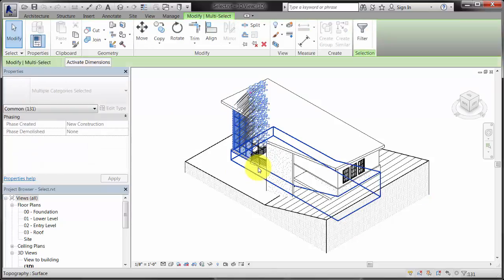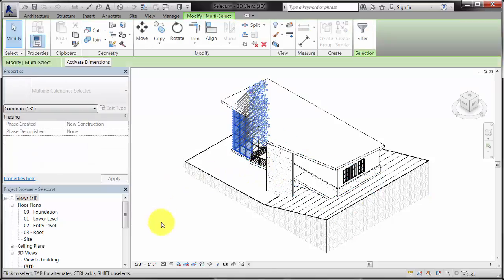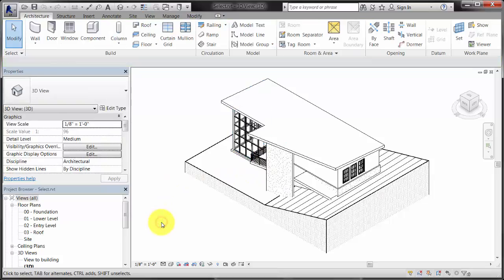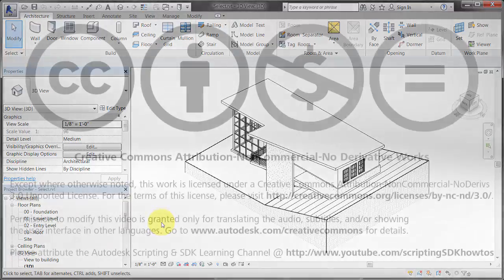Whether you select an element at a time or use a window to select a group of elements, you can make changes to your selection using the Properties palette and the contextual tools on the ribbon.